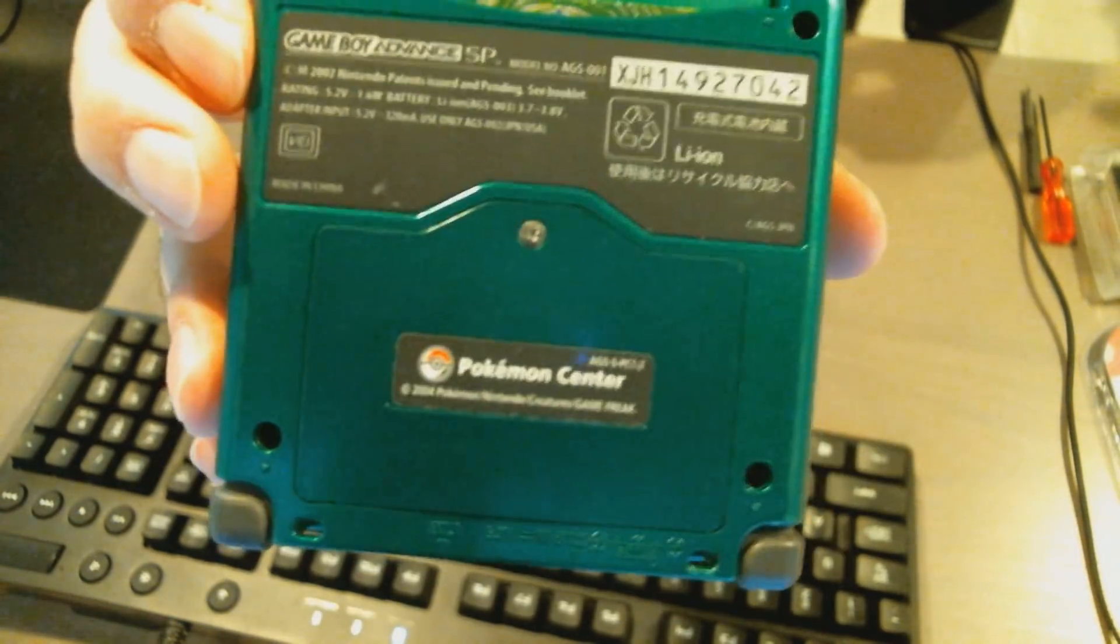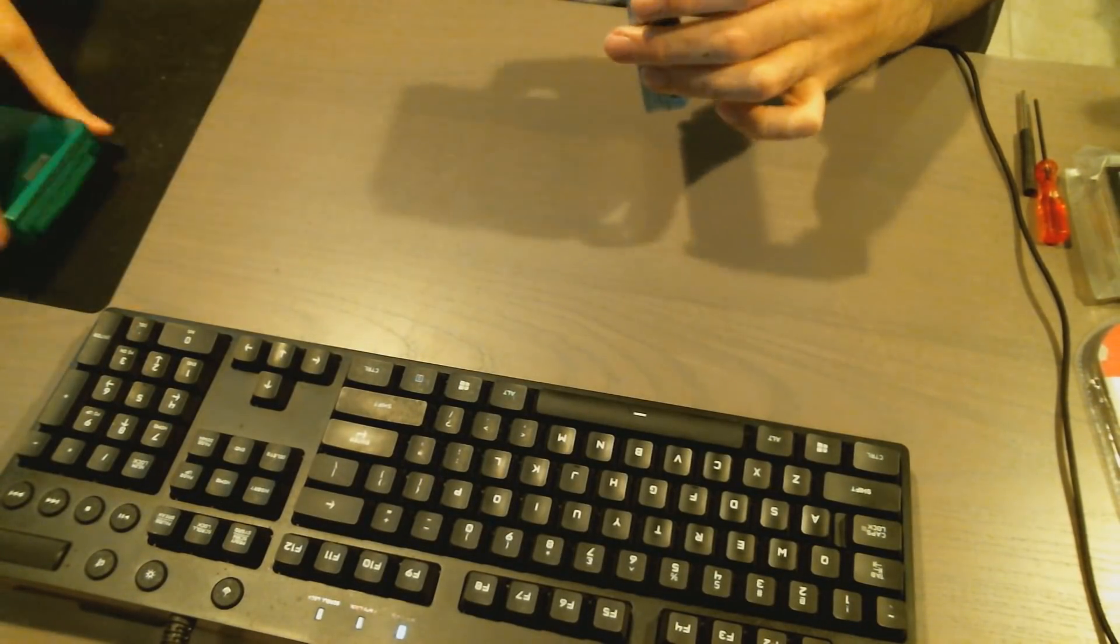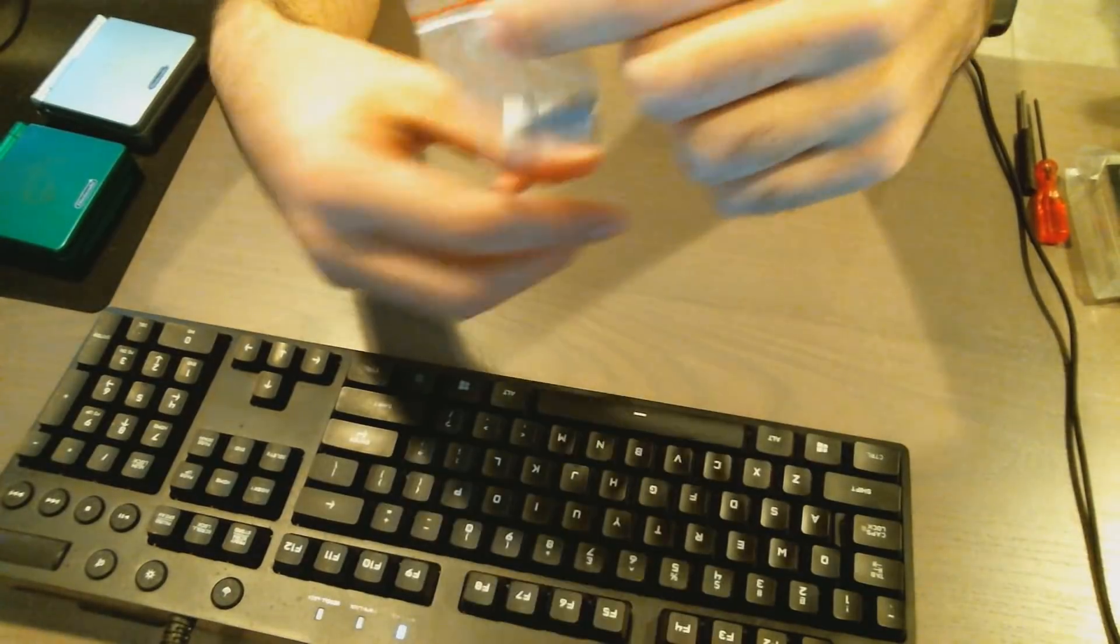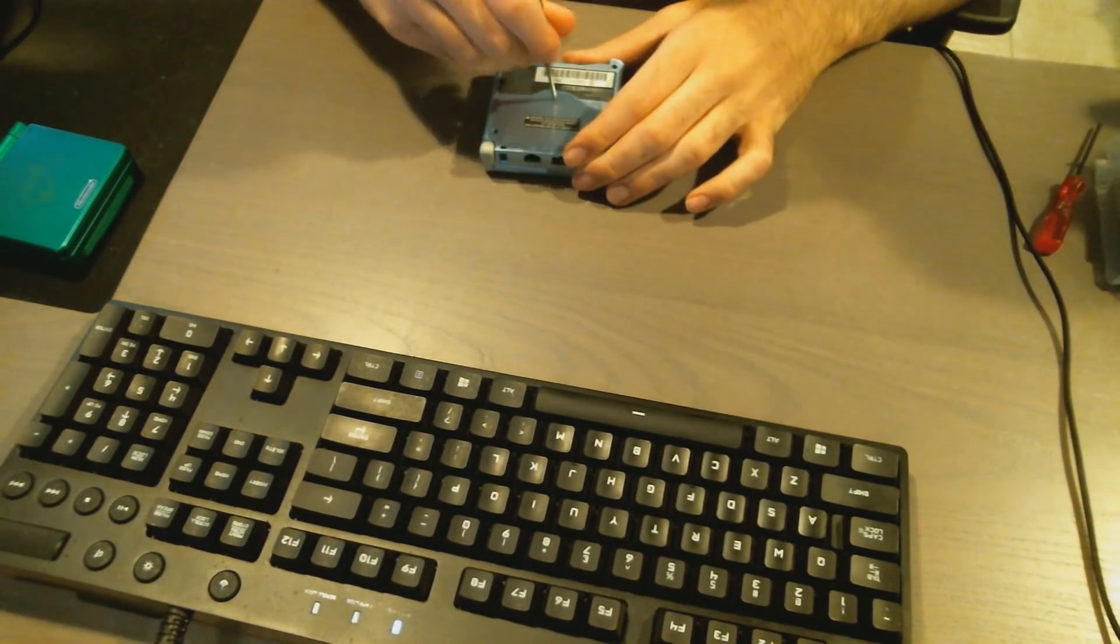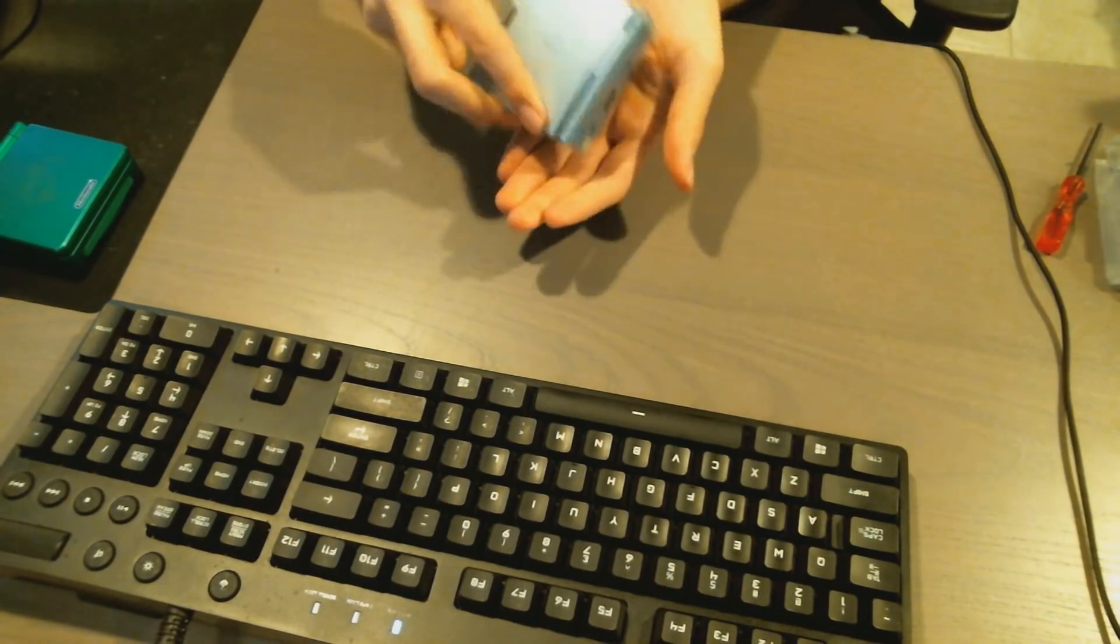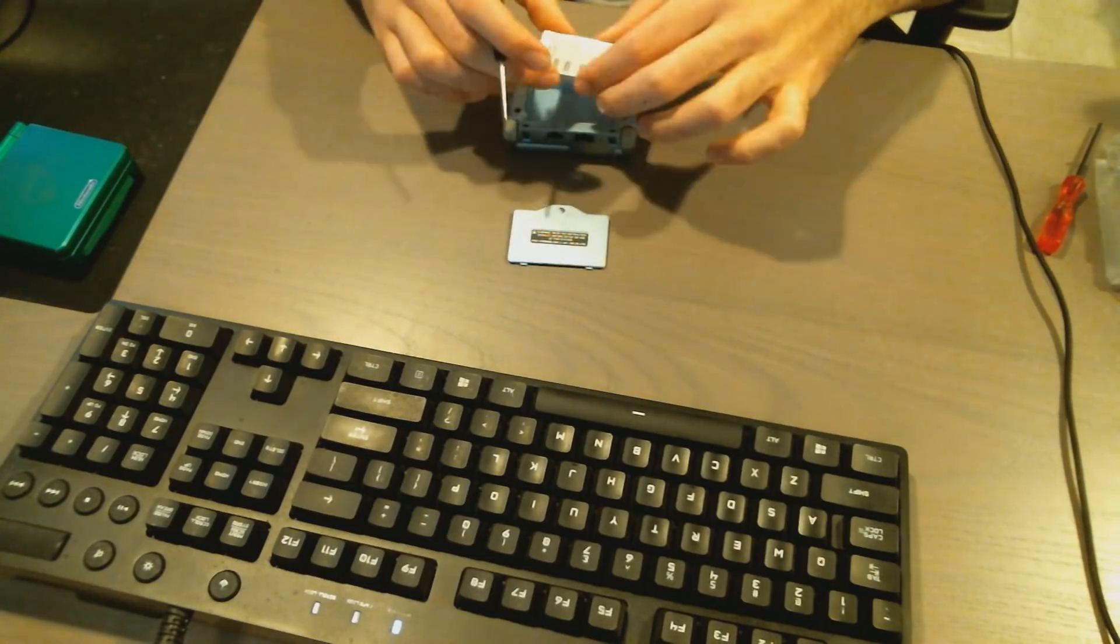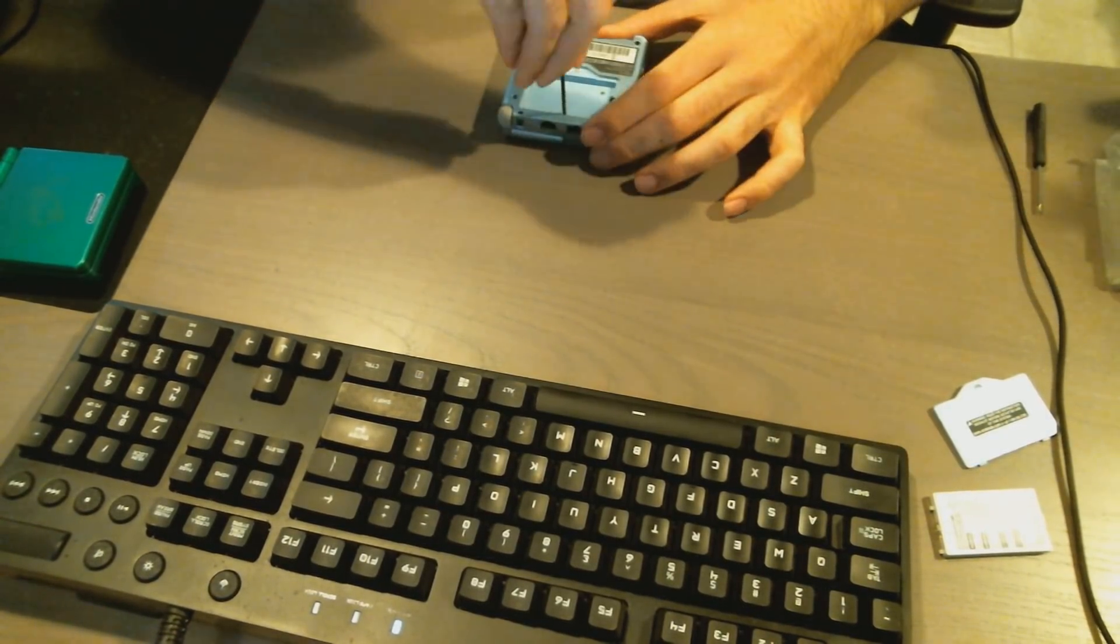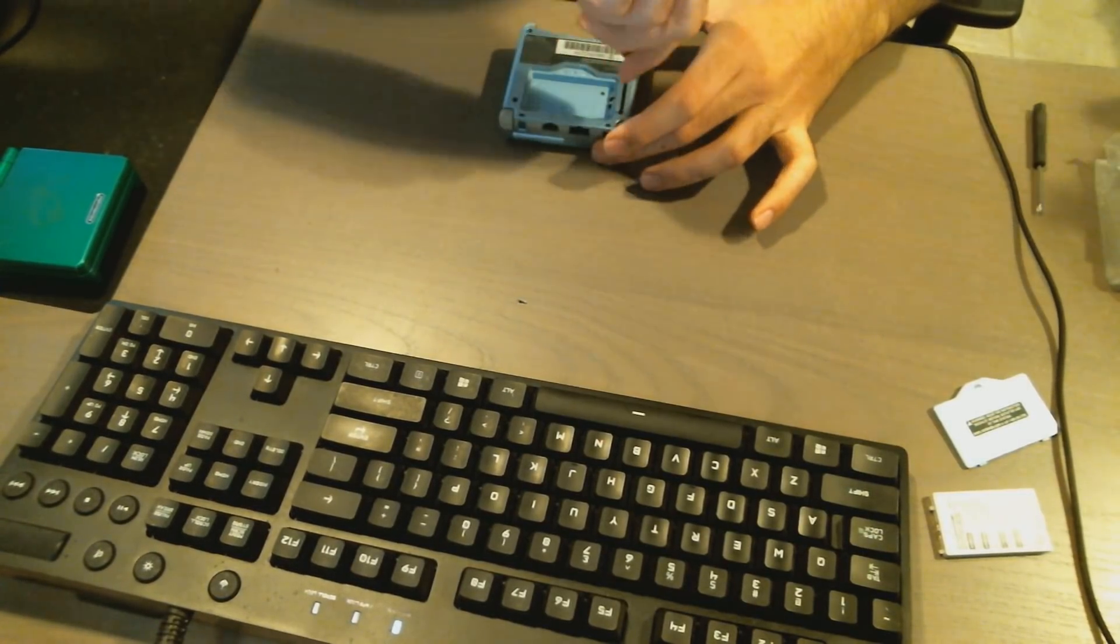All right, so as you guys can see here, got both of the SPs right there. Green one is the AGS-001 model and then the pearl blue one is the AGS-101 model, the brighter one, which is the screen I'm going to be taking out for the SP I plan on using. So pretty much to start out you just have six screws in the back. You have to take off the battery cover and there are six screws. There's four in each corner, there's one under the battery cover, and then there's one where the game slot is right in the middle.